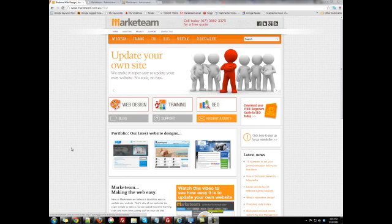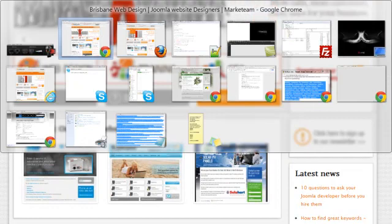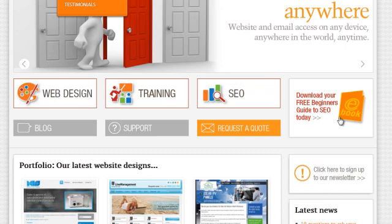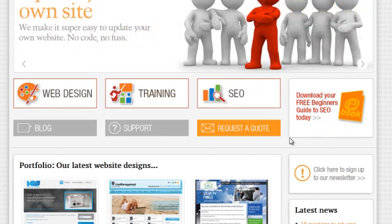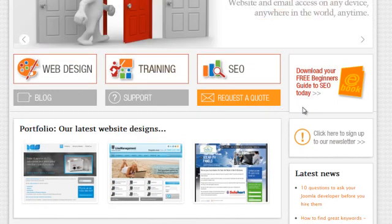So this is our marketing website. I've come across this issue today. You can see over here this download your free beginner's guide to SEO looks fine in Firefox. It's all lining up nicely, it's in position. But in Chrome you can see that it's bumping over this top area here and it looks a little bit too large.